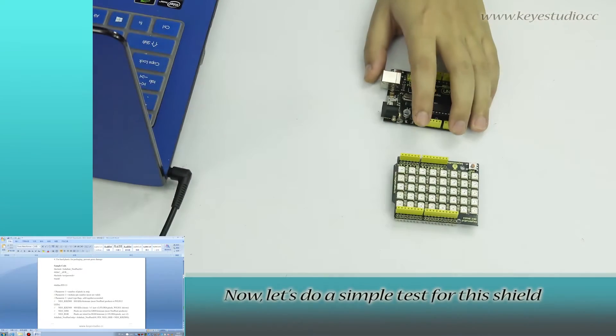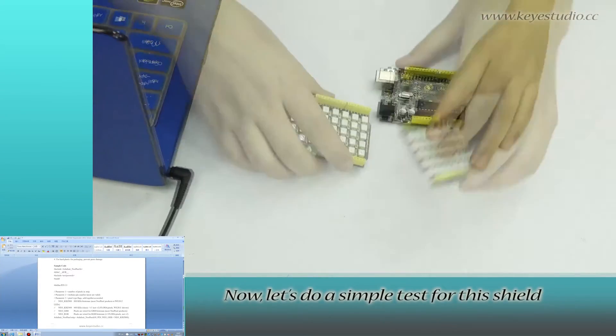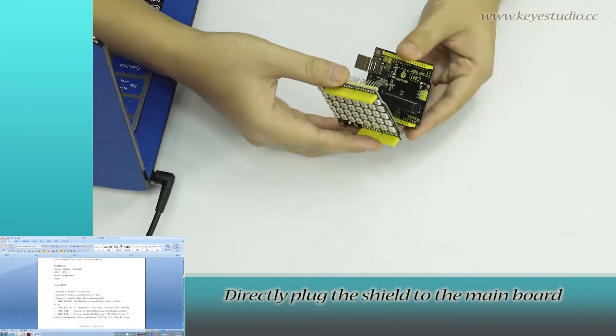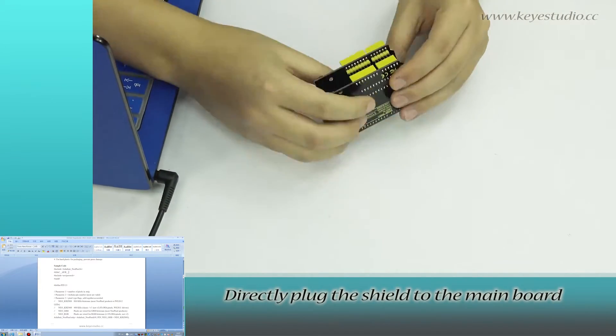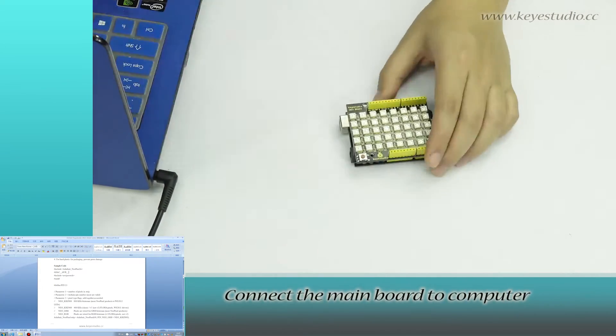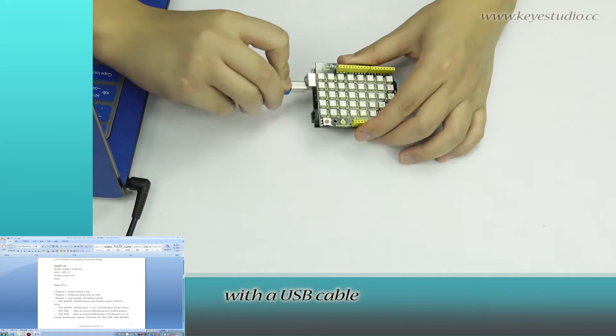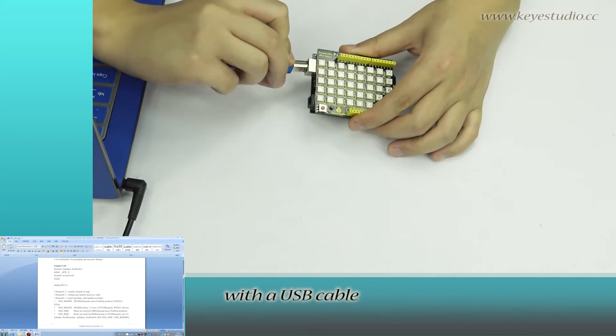Now, let's do a simple test for this shield. Directly plug the shield to the main board. Connect the main board to computer with a USB cable.